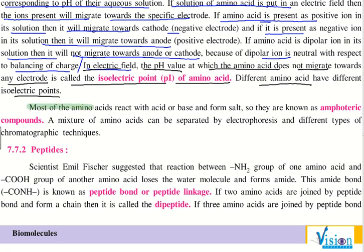Most amino acids react with both acid and base to form salts, so they are known as amphoteric compounds. A mixture of amino acids can be separated by electrophoresis, as we have seen in surface chemistry, using different types of chromatographic techniques.